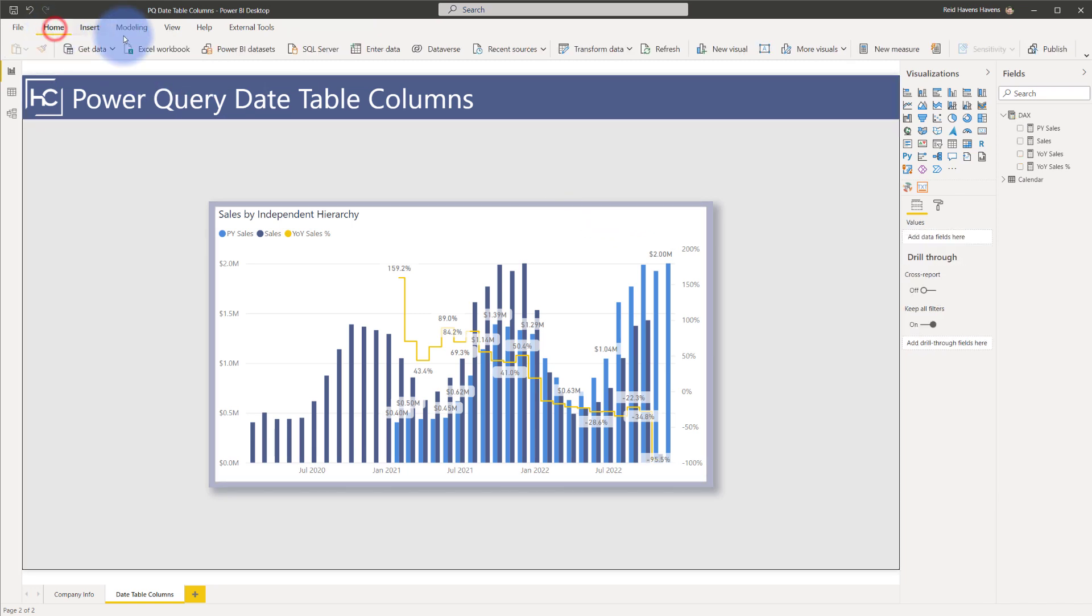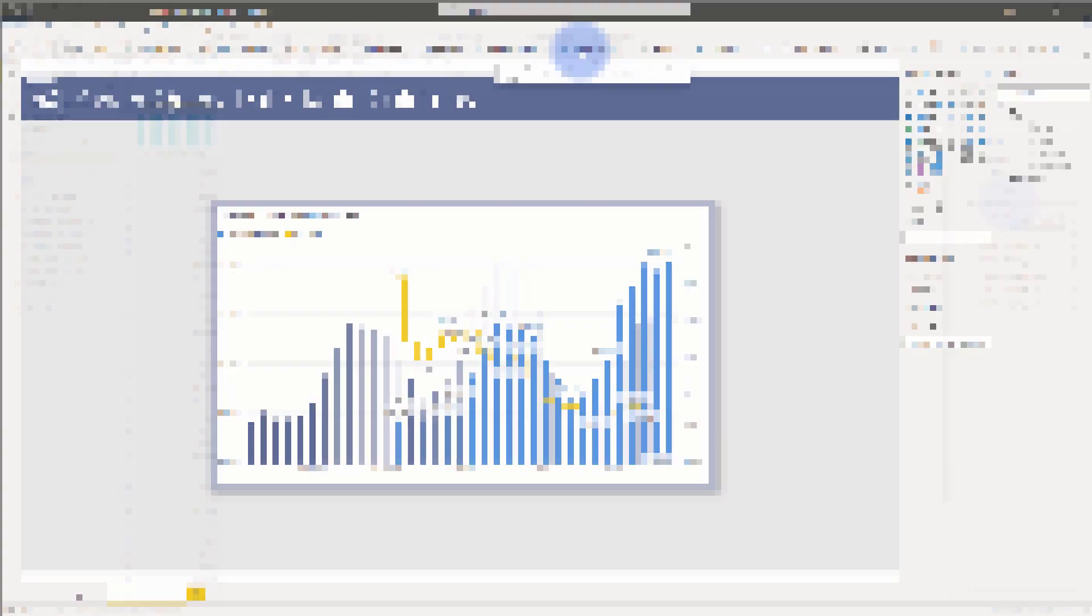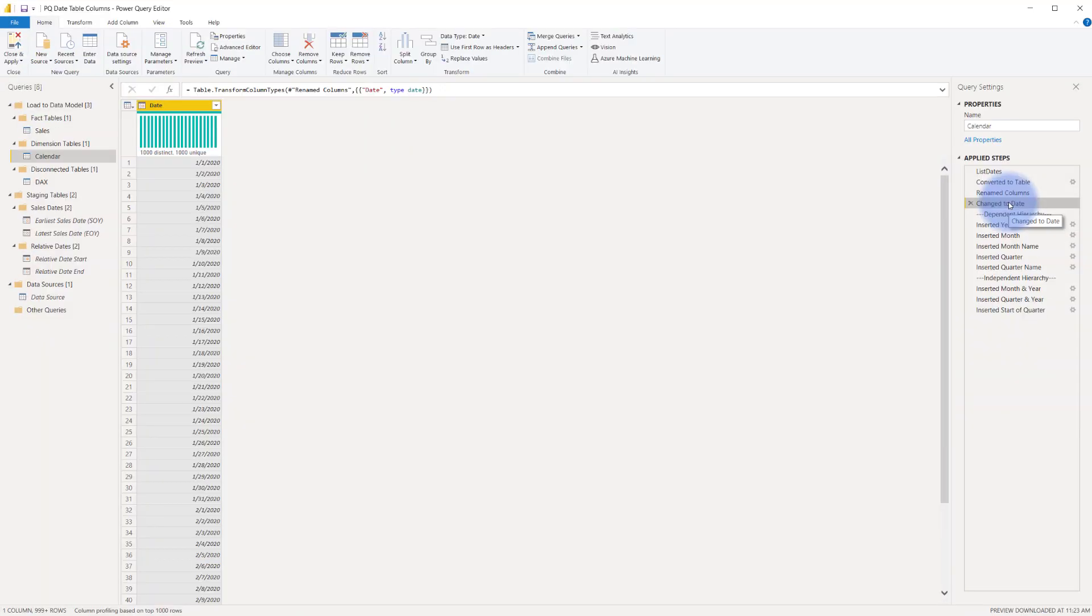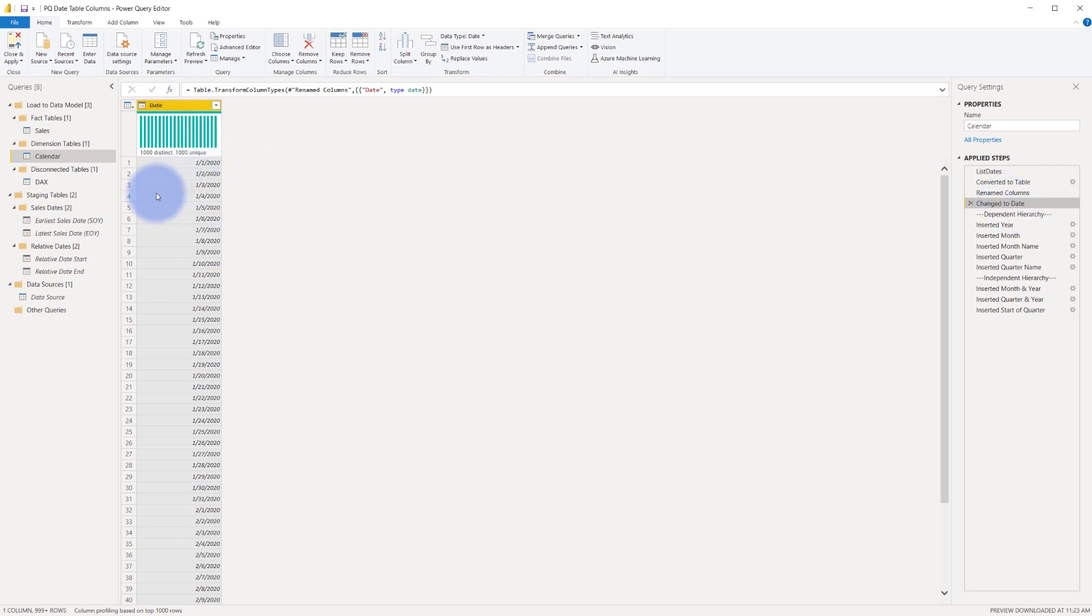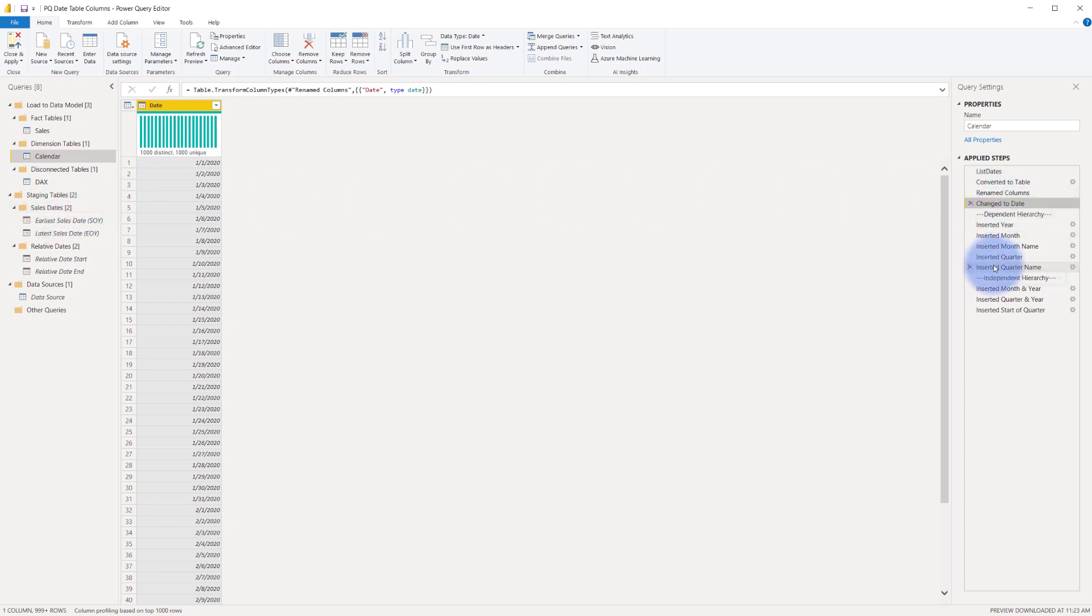Come up to home, open up the transform data to open the query editor, and here's where we left off from our previous video, where I showed you how to create a dynamic date table, where we were left with a column that had a date range anchored from the beginning to end, based off of our fact data from our sales table. And now we're going to see how to add all the columns for our dependent and independent hierarchy.